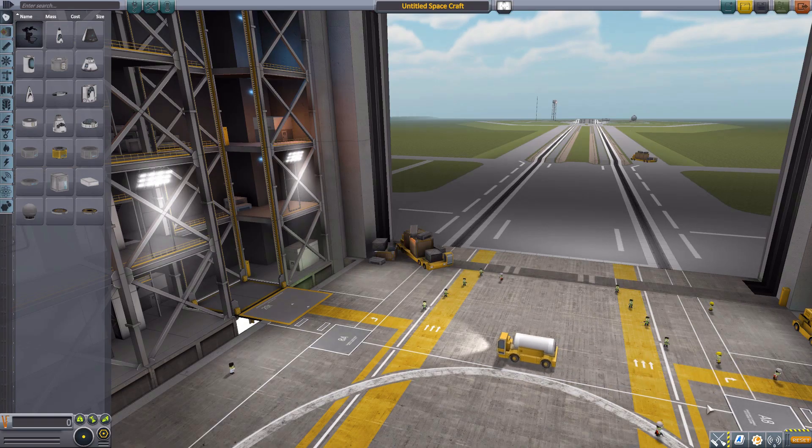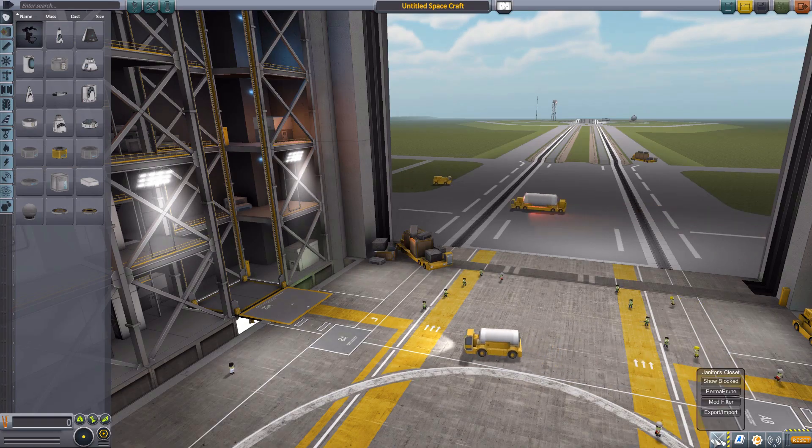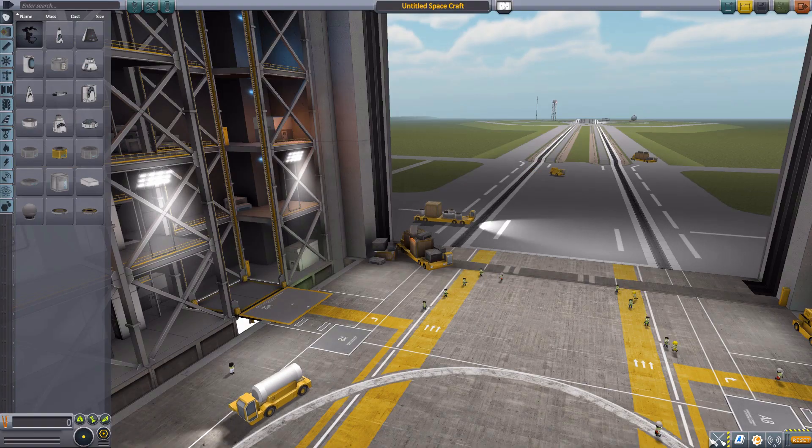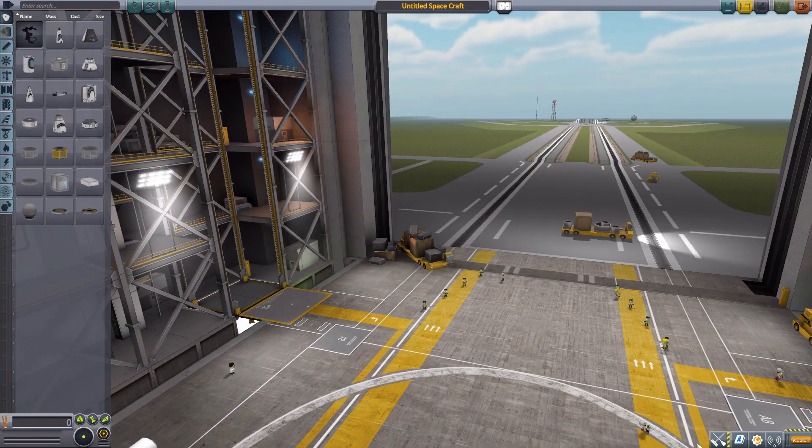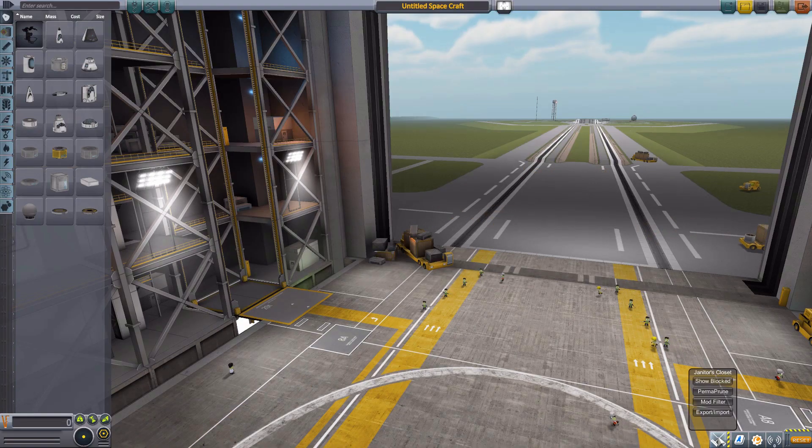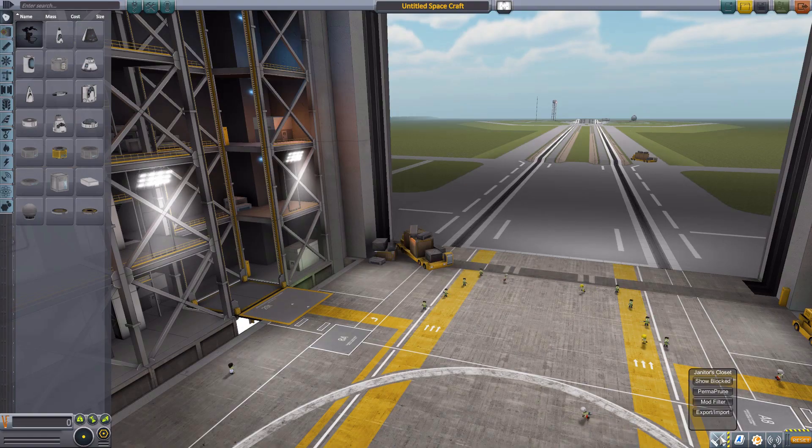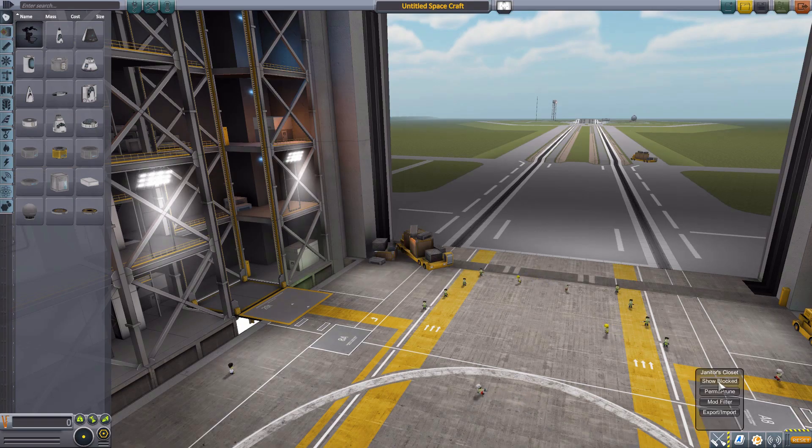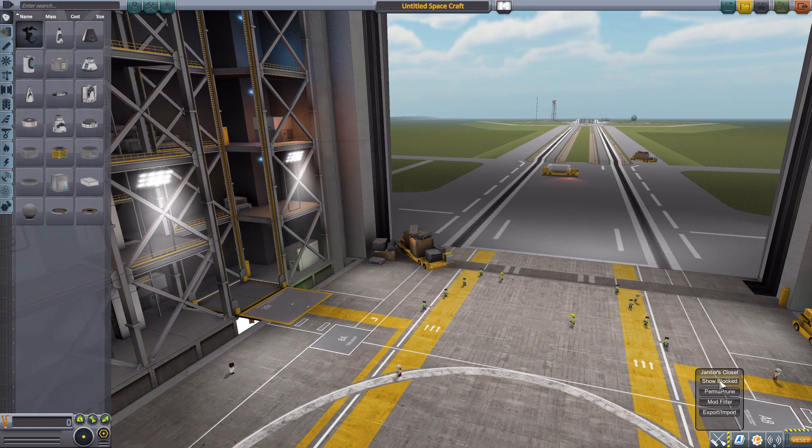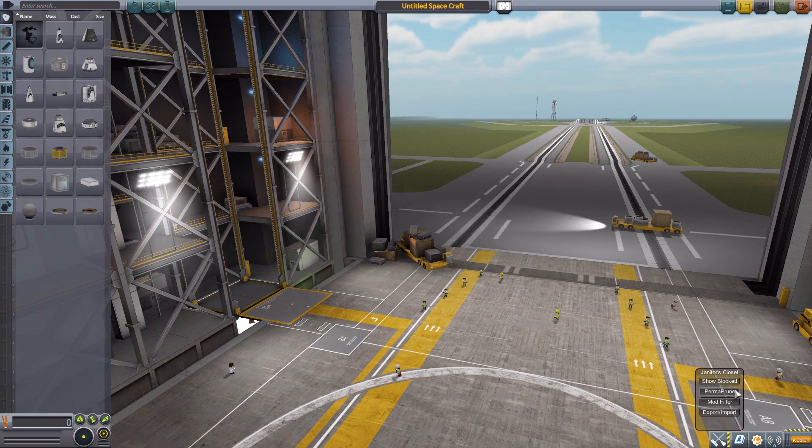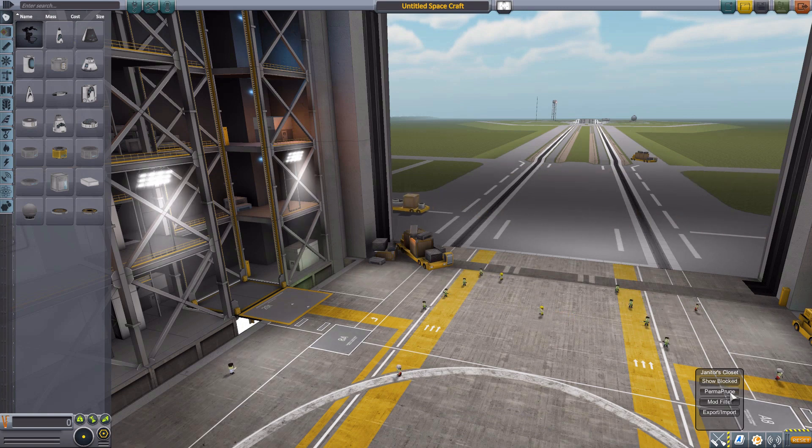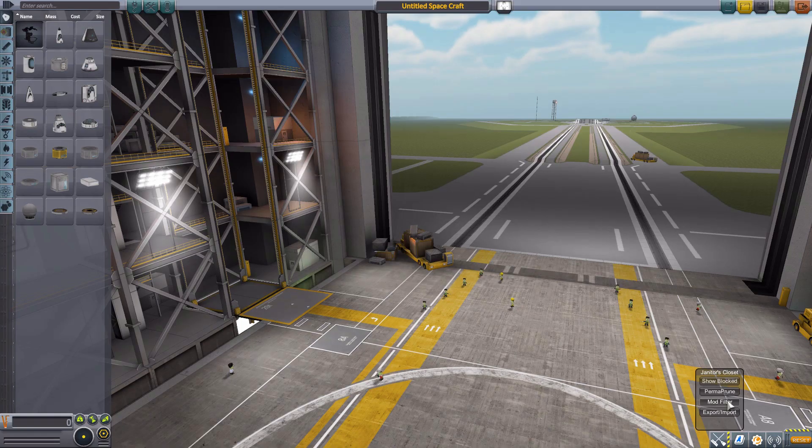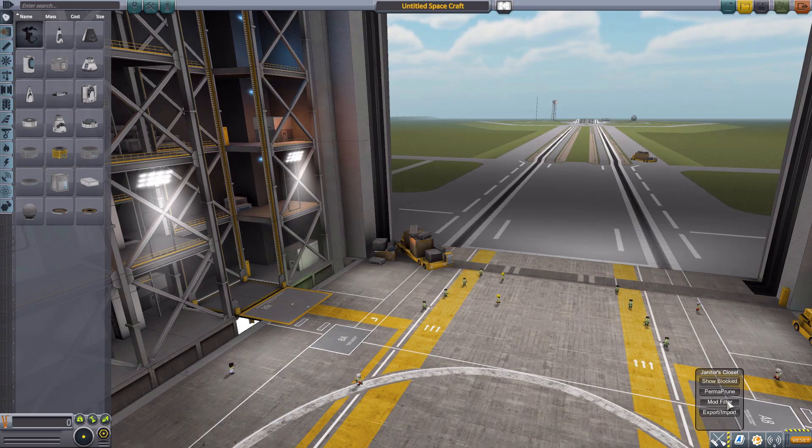And first and foremost, we're going to have to go down here to this lovely new button that we have, which if we simply hover our mouse cursor over this button, this janitor's closet menu will pop up with these four options to show all the parts that you are currently blocking from view, a perma prune, which we'll talk about in a little bit, mod filters, and then an import-export function.